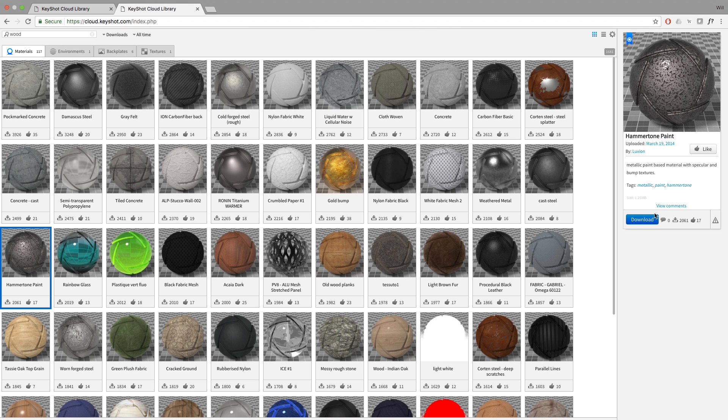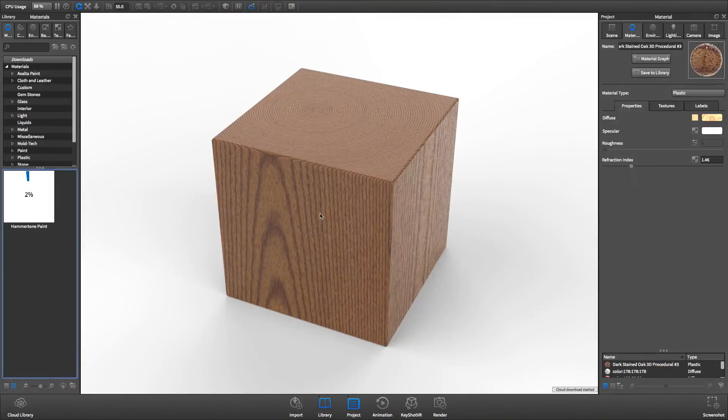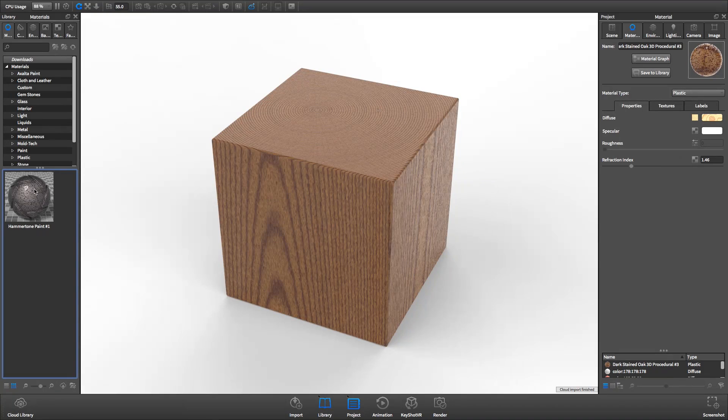Click the download button, and the resource will be automatically added to the appropriate downloads folder in the Keyshot directory.